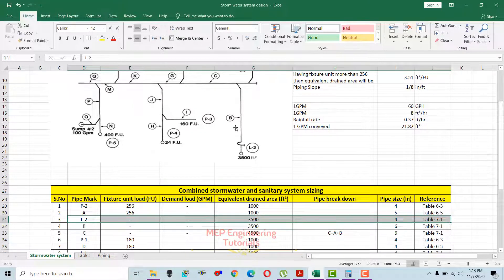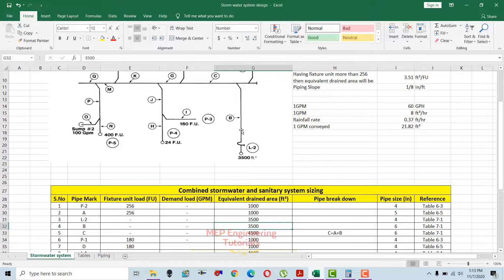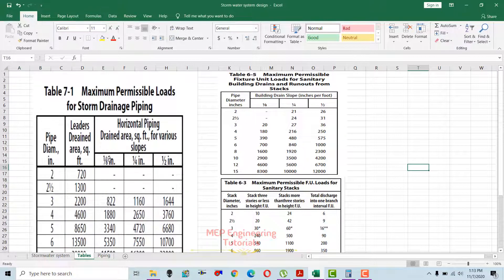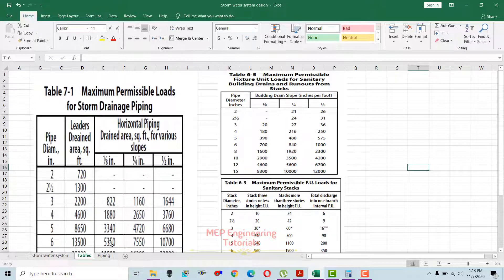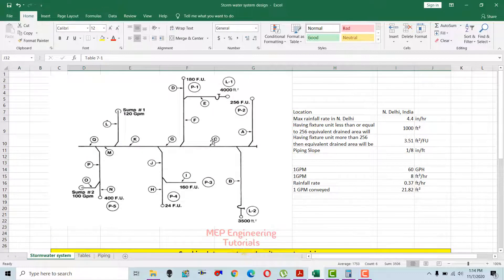After the trap, we have the horizontal pipe — Section V — with the same 3500 square feet equivalent drained area. We use Table 7-1 again, but this time the 1/8 inch per foot slope column for horizontal piping. With 3500 square feet falling between 3340 and 5350, we go for the higher value of 5350. The pipe diameter is 6 inches, so Section B gets a 6-inch pipe size.